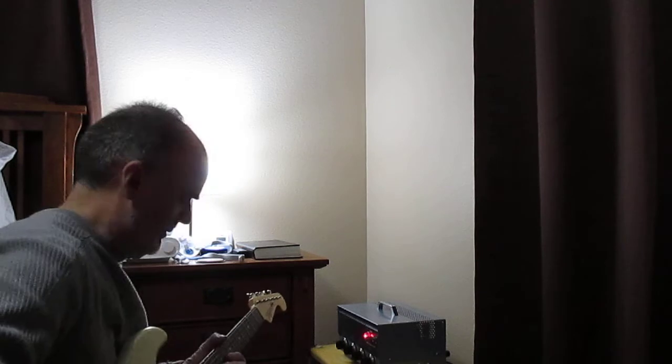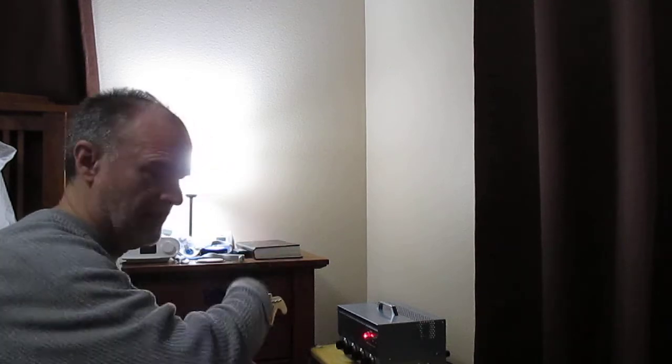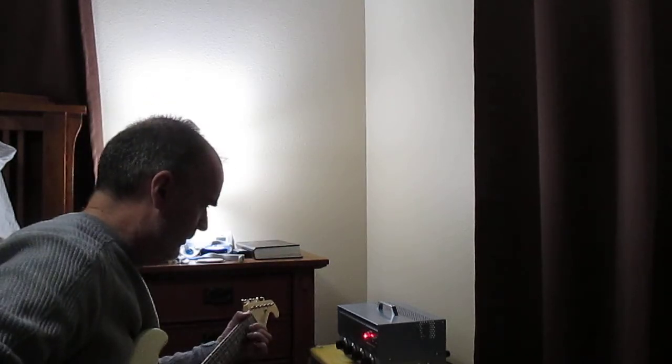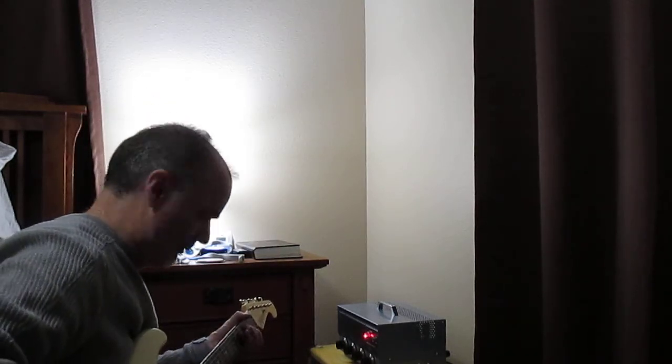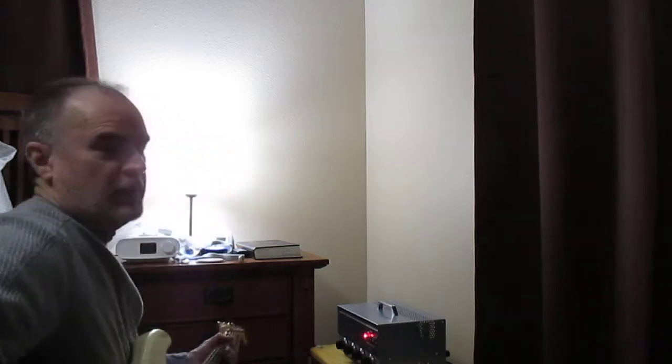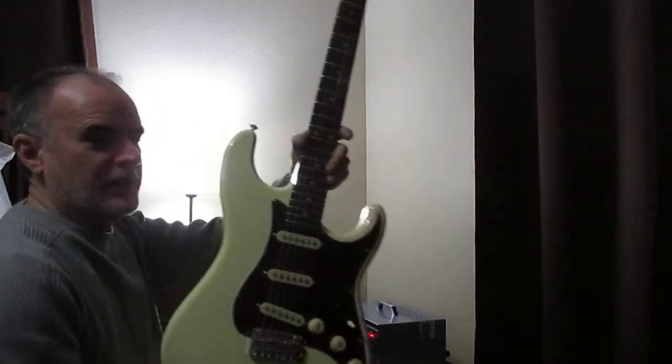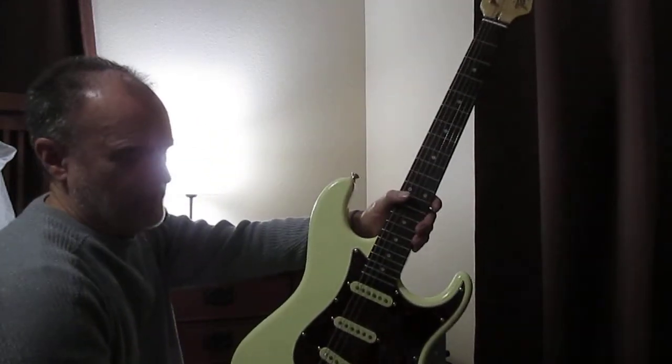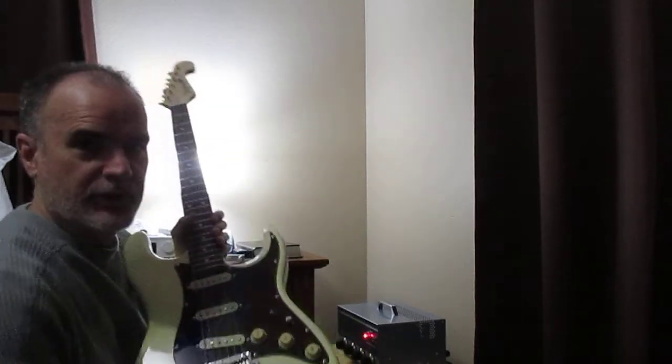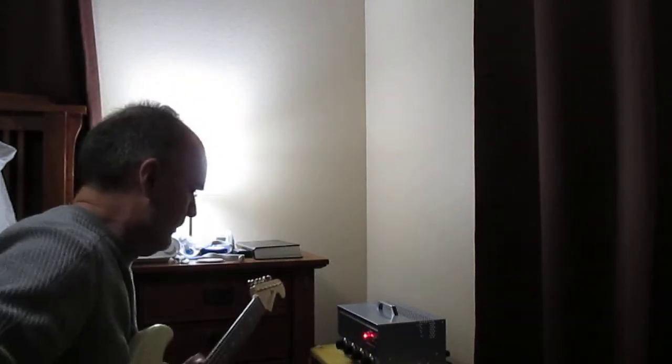That's one on the master volume. And this is a Strat style guitar, so I'm not going to get a lot of distortion because it's all single coils.